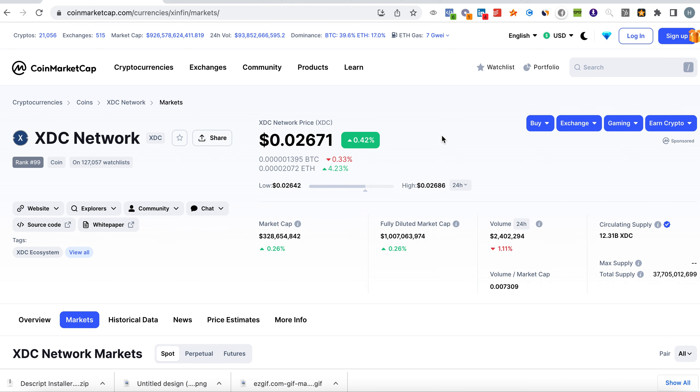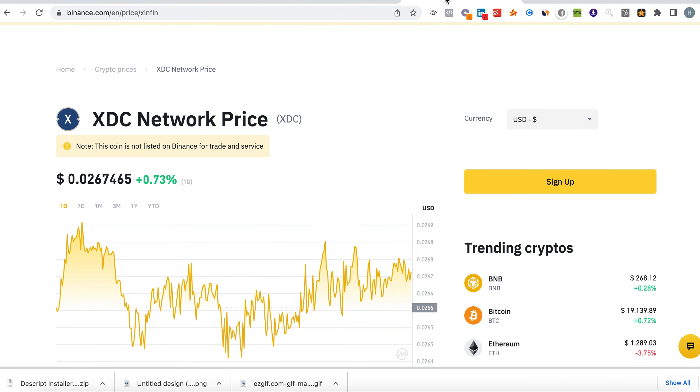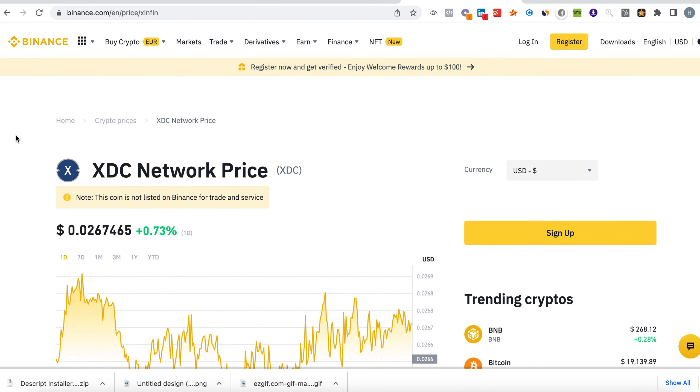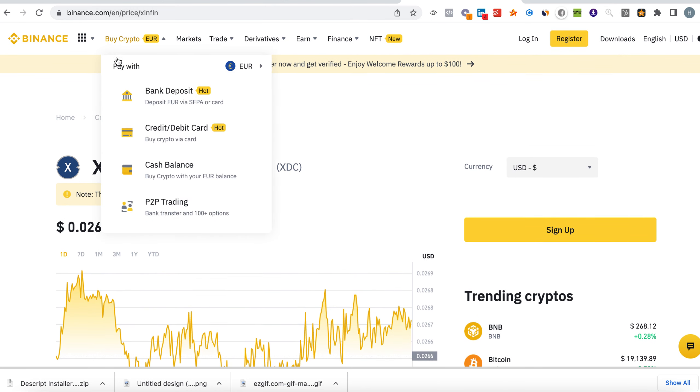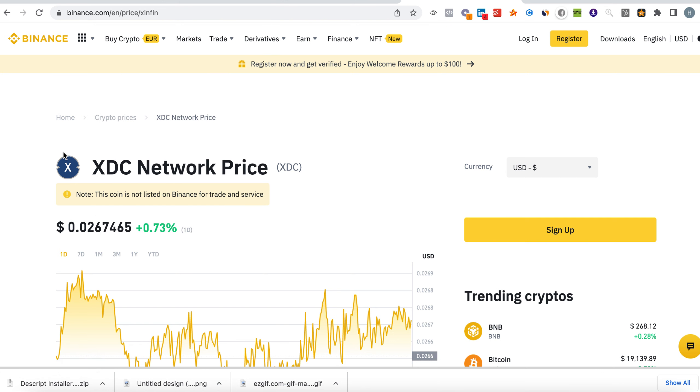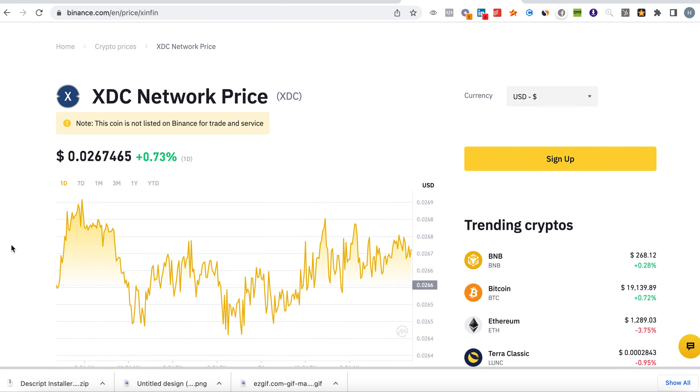What I would like to share with you today that is very important is the potential Binance listing. As you can see here on Binance.com, we have XDC in the watch list.